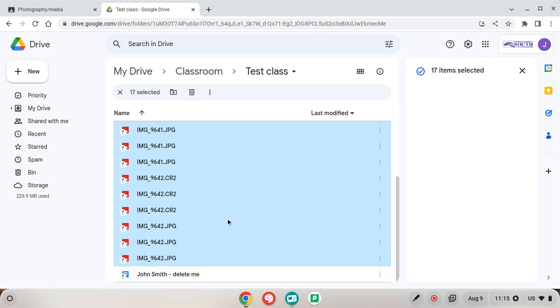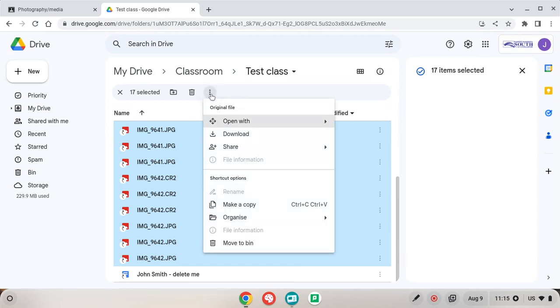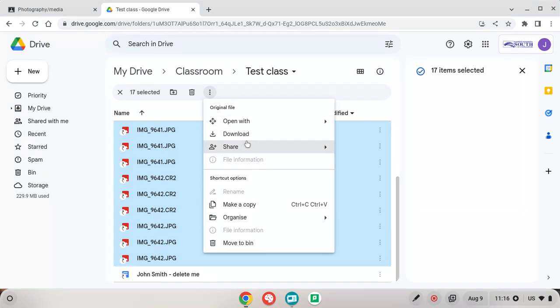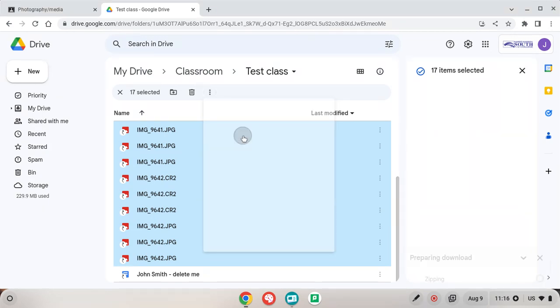So all I need to do now is go to our single waffle for more actions and we click on download. Some of you might actually have a download icon there already, just click on that one.